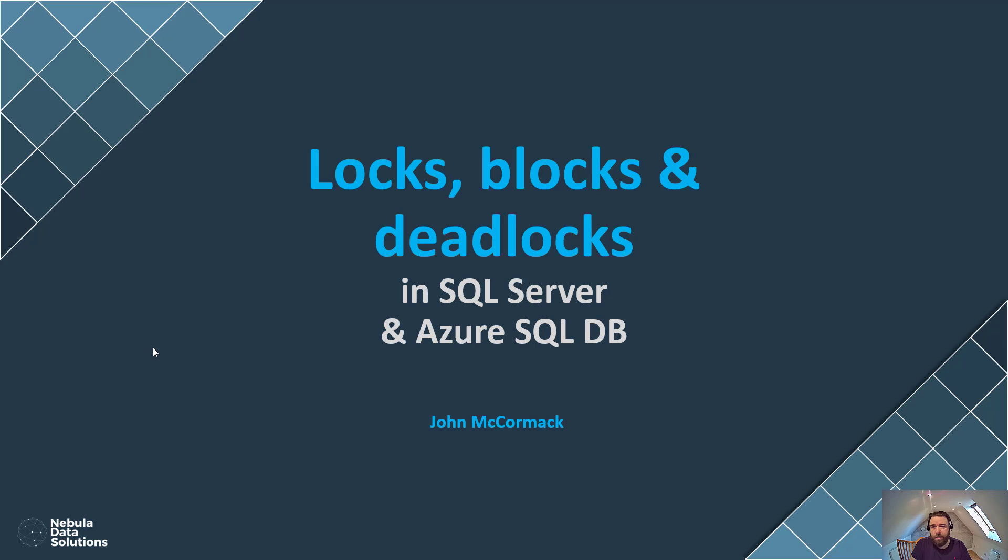So that concludes the short video to accompany the blog post on locks, blocks and deadlocks. Hope that's been useful. If you have any questions or comments, please leave them in the comments below. Thank you.